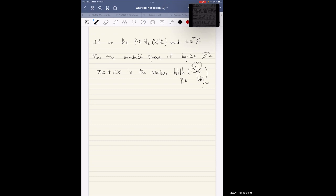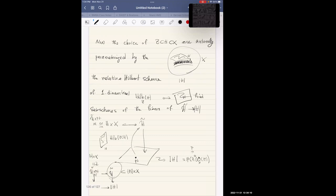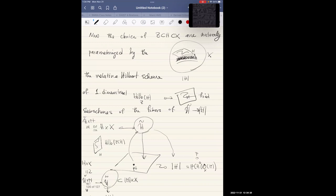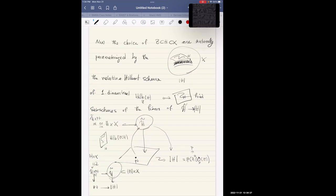The relative Hilbert scheme is called 'relative' because I'm looking at some kind of universal Hilbert scheme of this big universal family of surfaces inside X, relative with respect to the linear system: as soon as you pick a point in the linear system, you get the Hilbert scheme of the surface lying over that point.